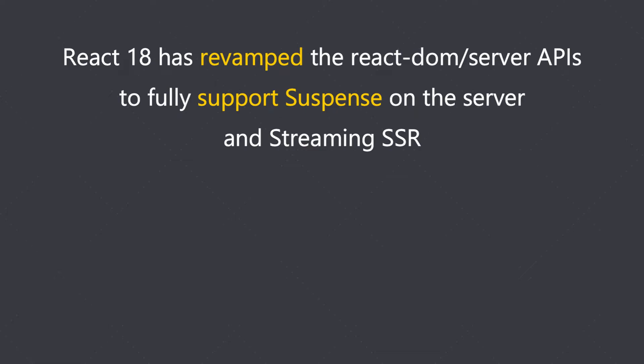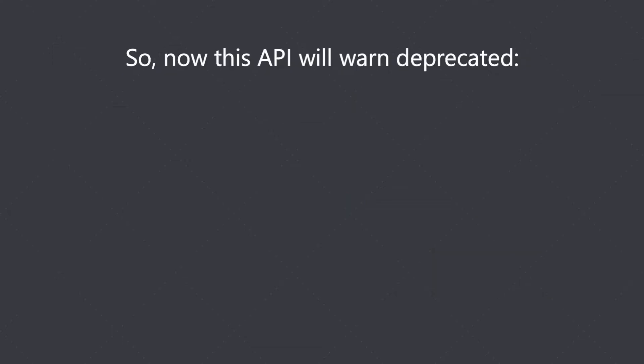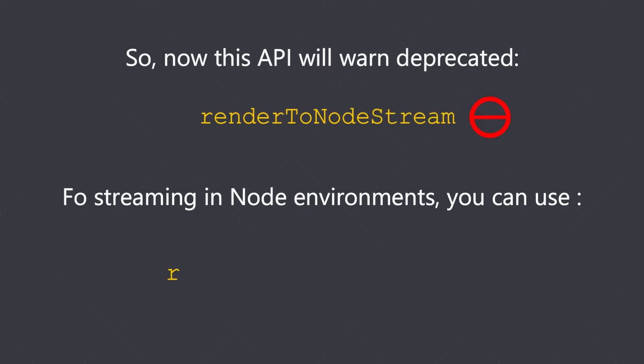React 18 has revamped the react-dom and server APIs to fully support suspense on the server and streaming SSR. They have deprecated the old node streaming API which did not support incremental suspense streaming on the server. So now this API will warn deprecated—renderToNodeStream is deprecated, and for streaming in node environment you can use renderToPipeableStream.